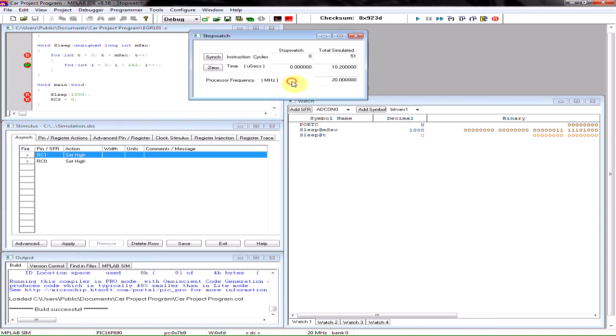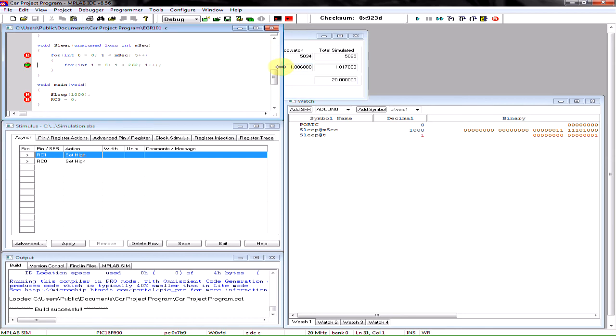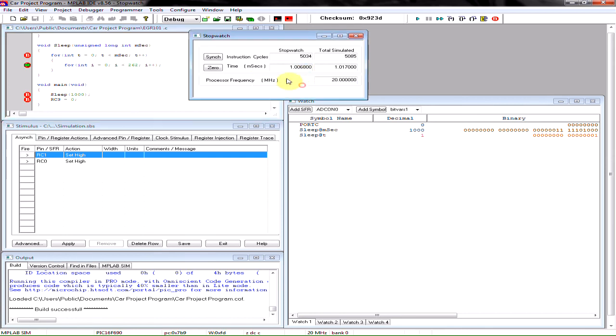So I'm going to go ahead and continue my code. And we can see that now it's executing this line of code and it's counting how many microseconds it's taken.